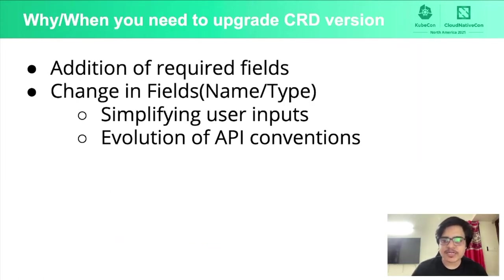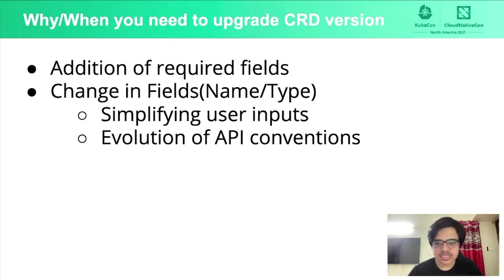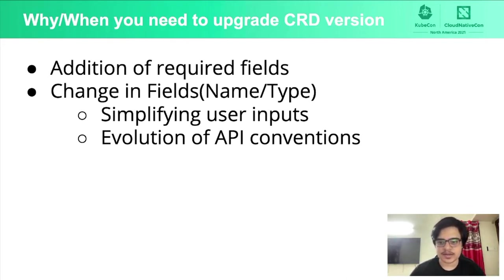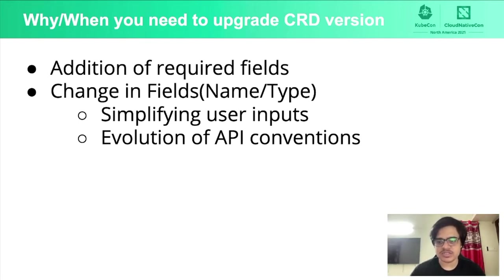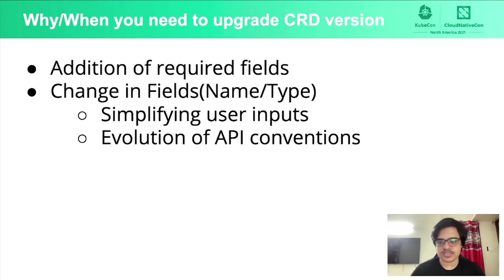So getting right into it, CRD versioning is a lot like any other API versioning conventions. So you typically do not want to add a required field in the same version or change the name and types of the existing fields because that would break the end user specs.